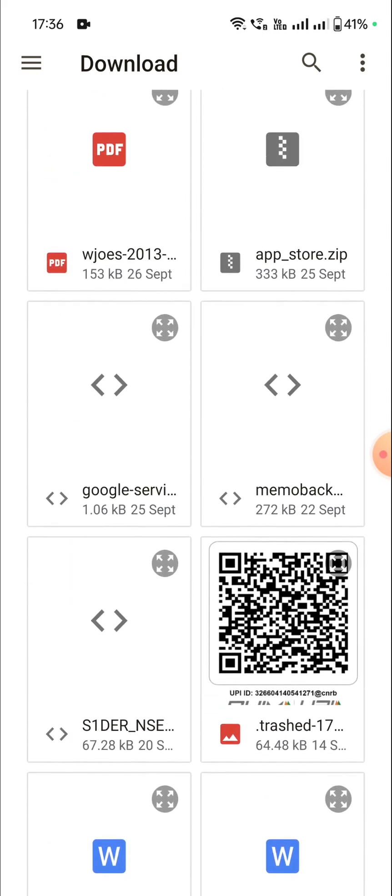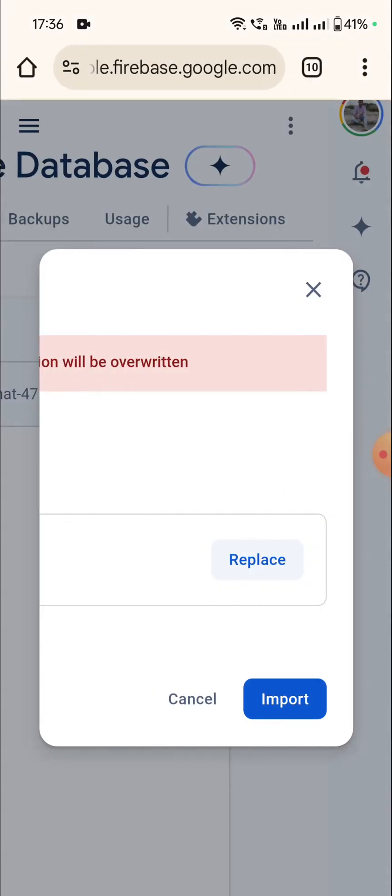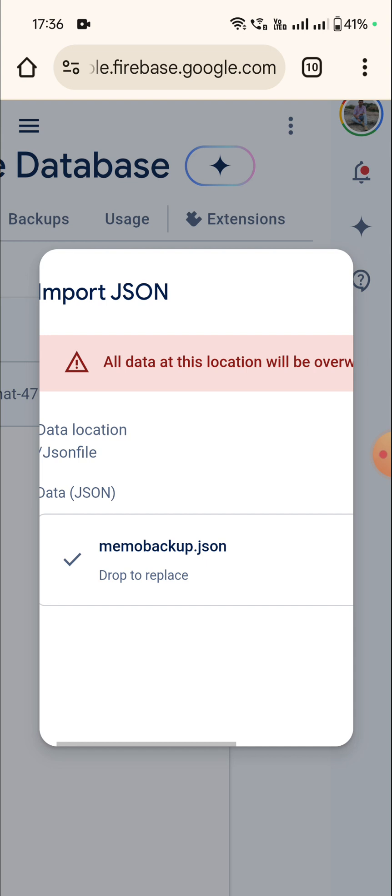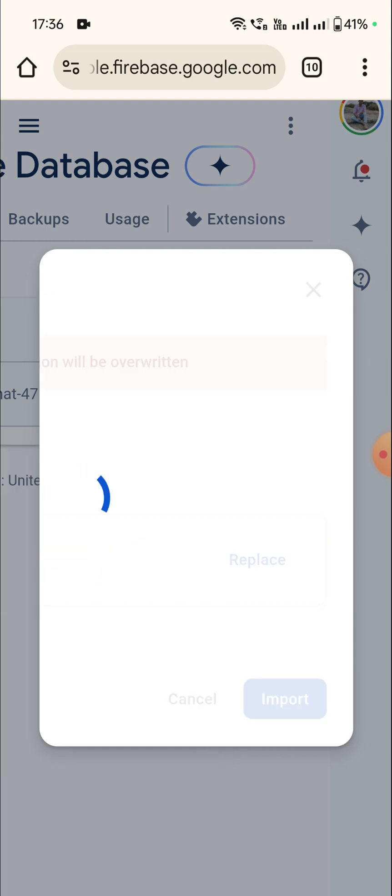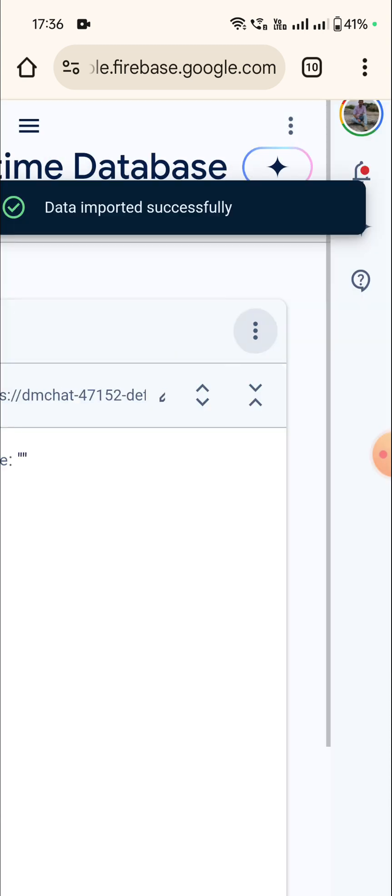Here it is, memo backup. So now I have selected this file and click on import. It says imported successfully and here you can see the data.